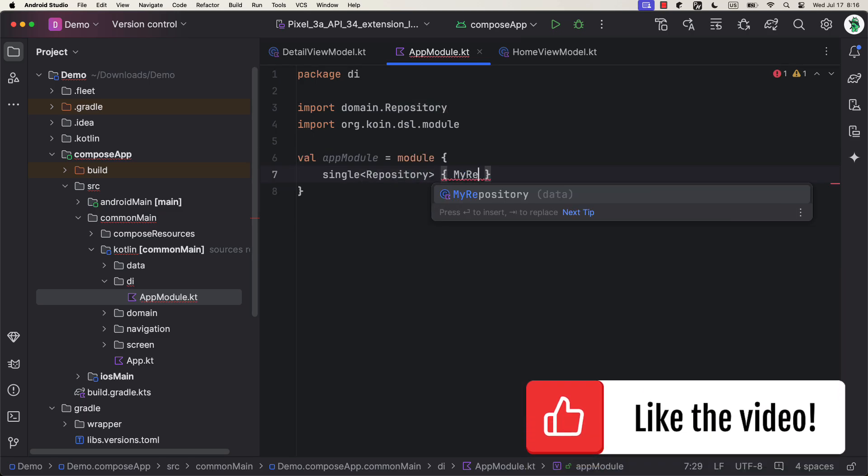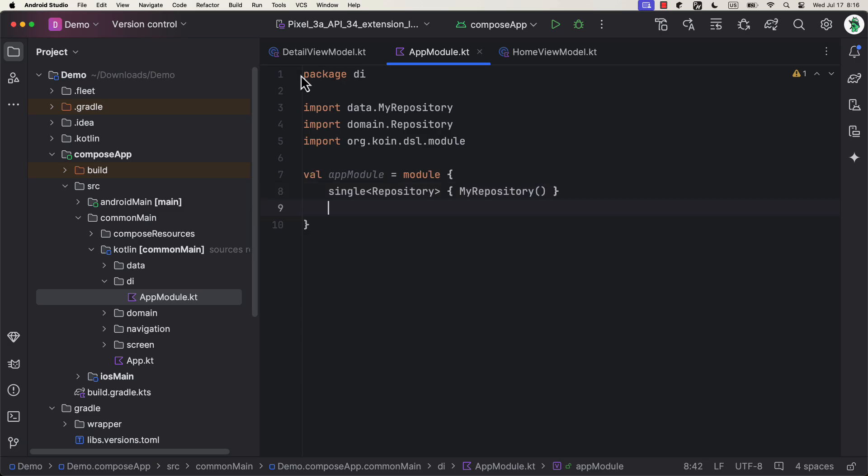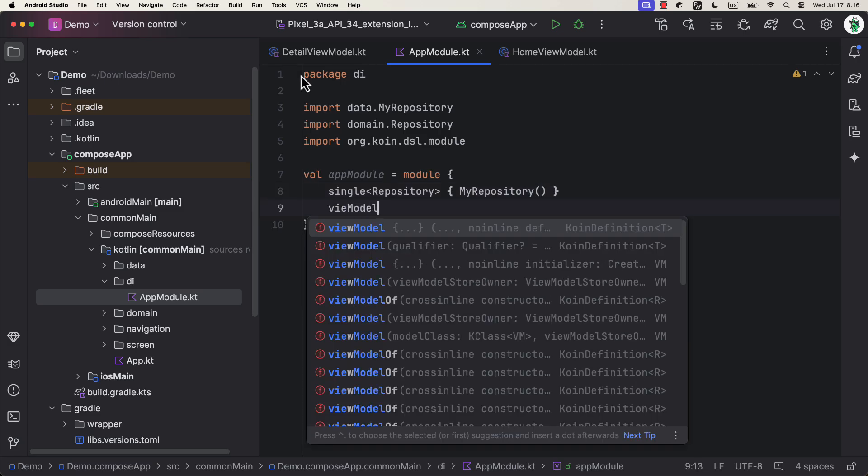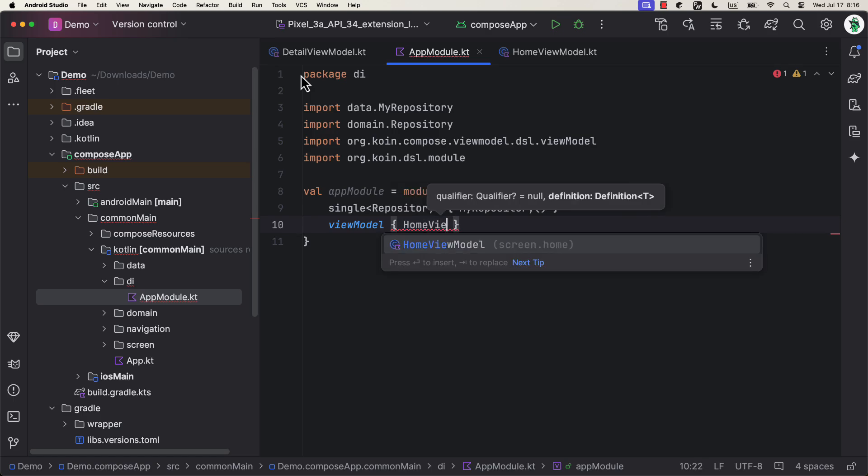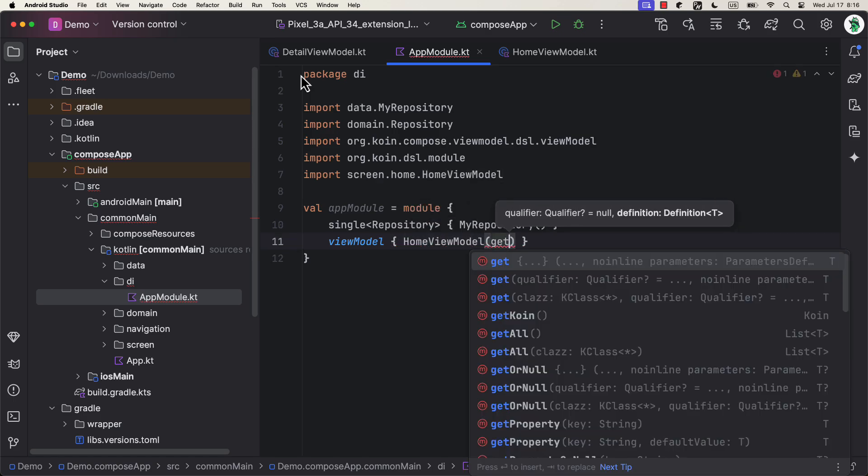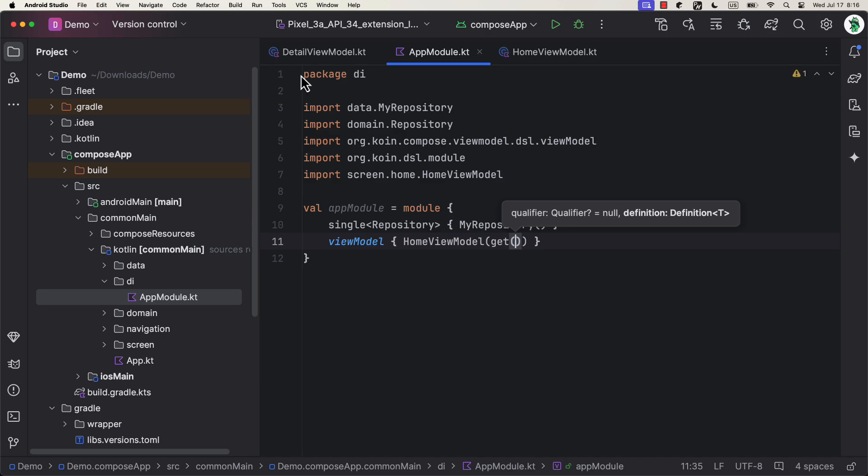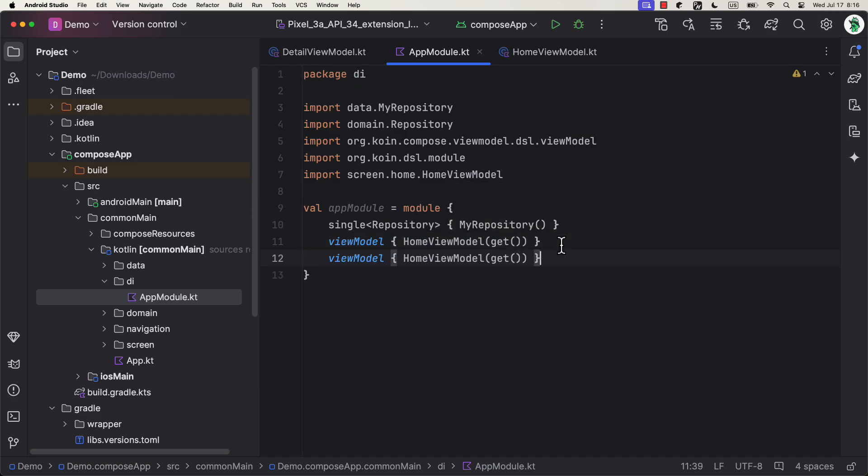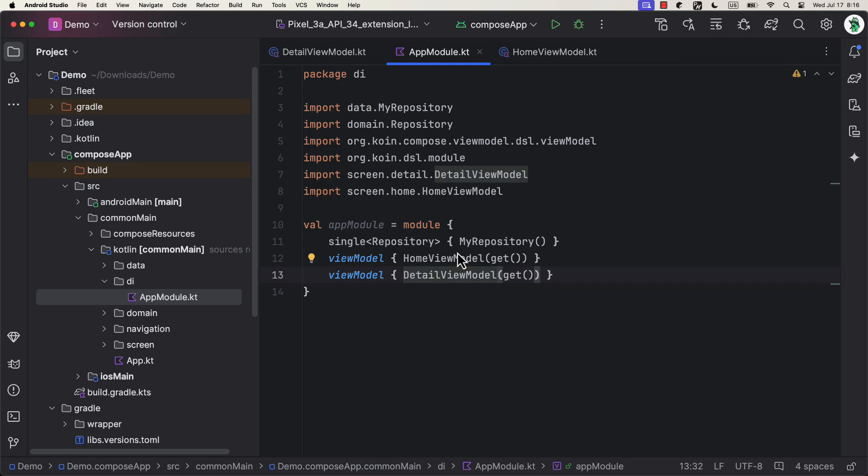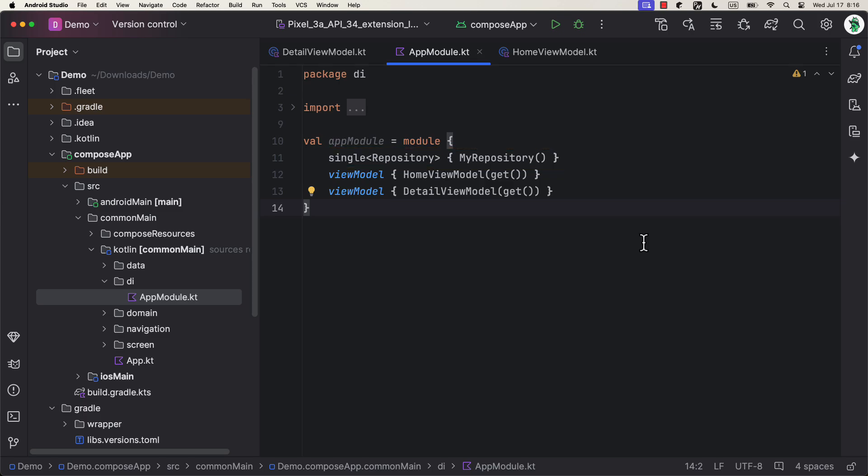Koin Module is nothing more than a construct in the Koin Dependency Injection Framework, used to define how dependencies are provided. Koin Modules are definitions of dependencies and they describe how instances should be created and injected. We're gonna inject the repository as a singleton, which means a single instance of this class will be available through the whole life of an application. And for that matter, we can utilize this single function.